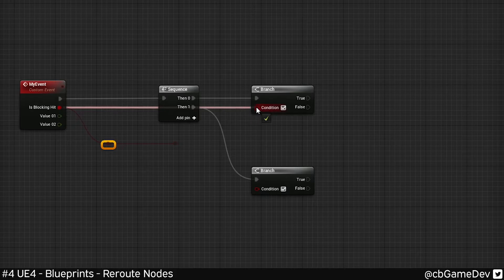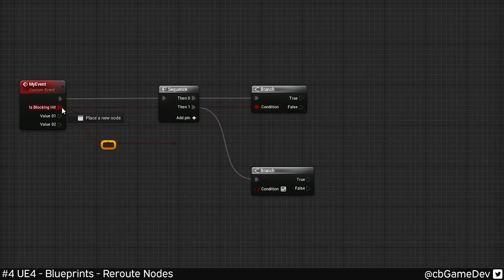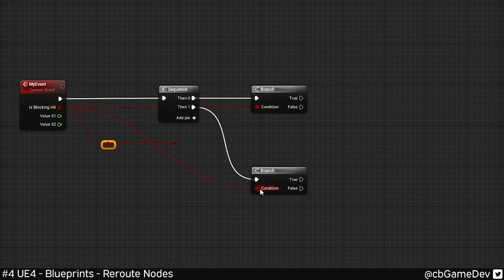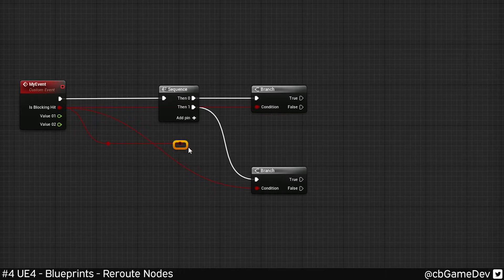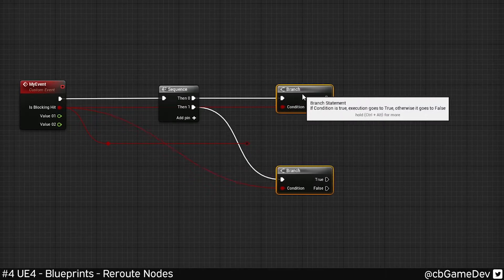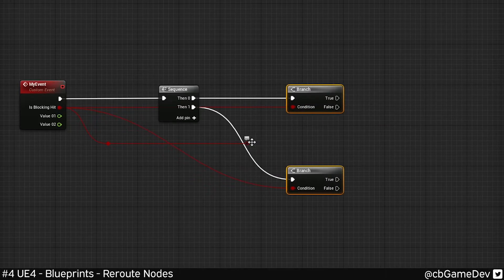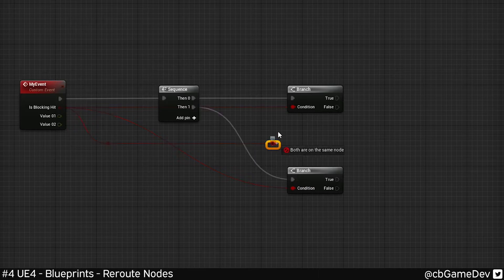One thing I like to do is basically, instead of having multiple lines kind of coming across, I use these reroute nodes quite a lot to bring the information closer to where I actually need it.